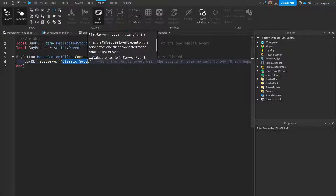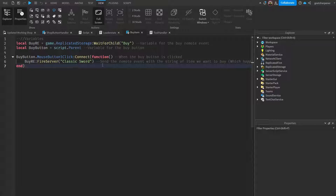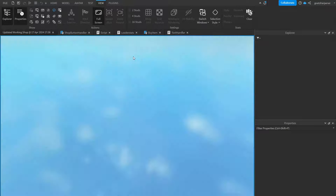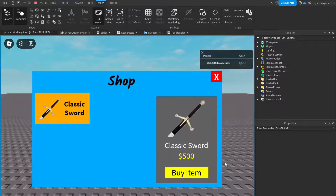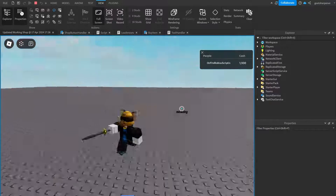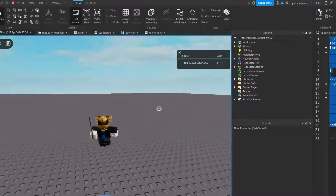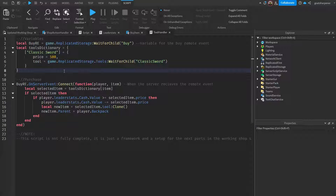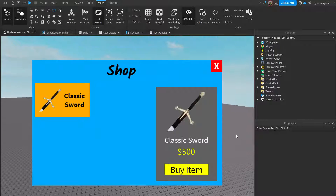If you're unsure about the name, copy whatever's inside the quotation marks and paste it in. This is the new structure of the script. If we test it out right now, nothing should change — if I press Buy Item I still get the item. The reason we changed the code to use a dictionary is to make adding more items much easier.